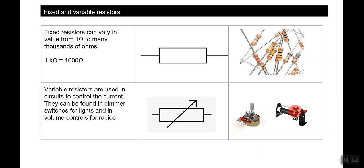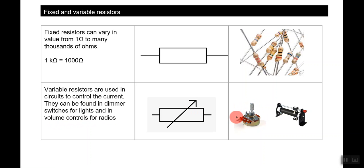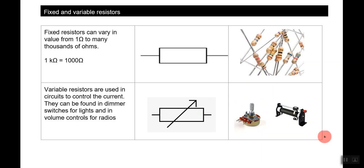A variable resistor allows you to adjust the resistance. Variable resistors are used in circuits to control the current and can be found in dimmer switches for lights and volume controls for radios — they vary the amount of resistance and as a result increase or decrease volume or electrical energy converted to light.